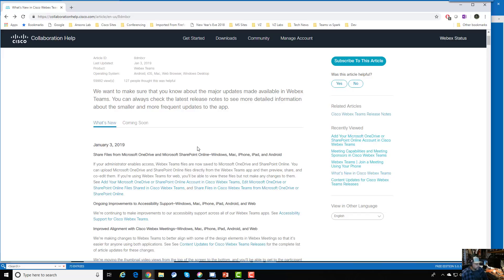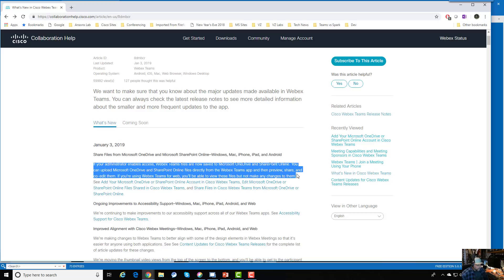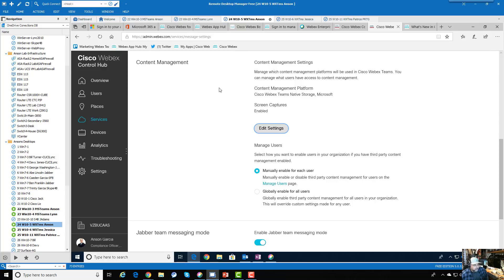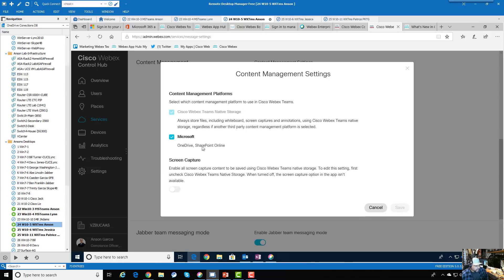Let's take a look at what needs to be done to enable this and what it looks like for a user. We're going to go over to the Cisco WebEx Control Hub. Under Services, go to Content Management, and in Edit Settings you'll see the settings. Turn this on — right now there's only one option: OneDrive and SharePoint Online. Once we turn that on, we can save it.